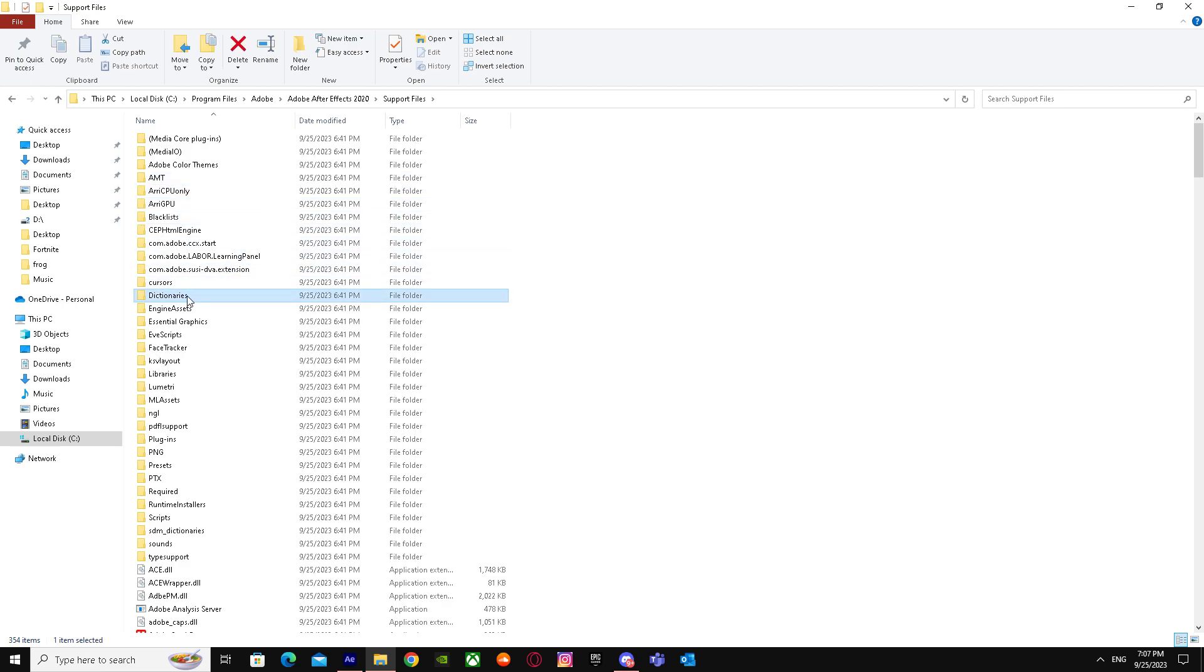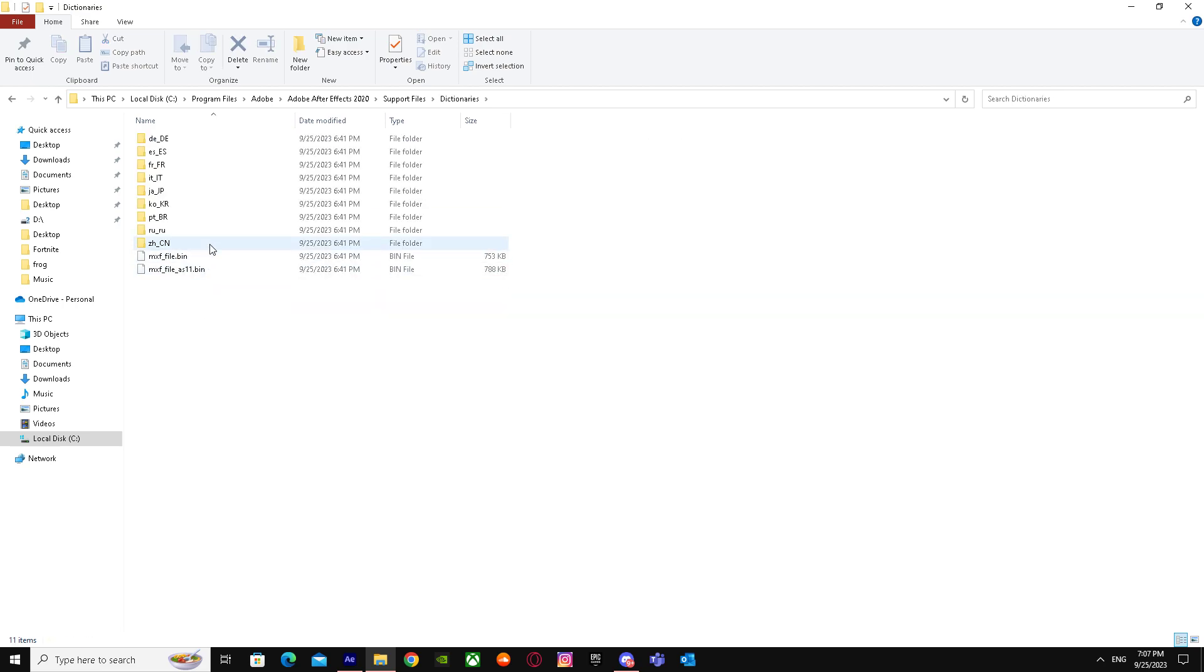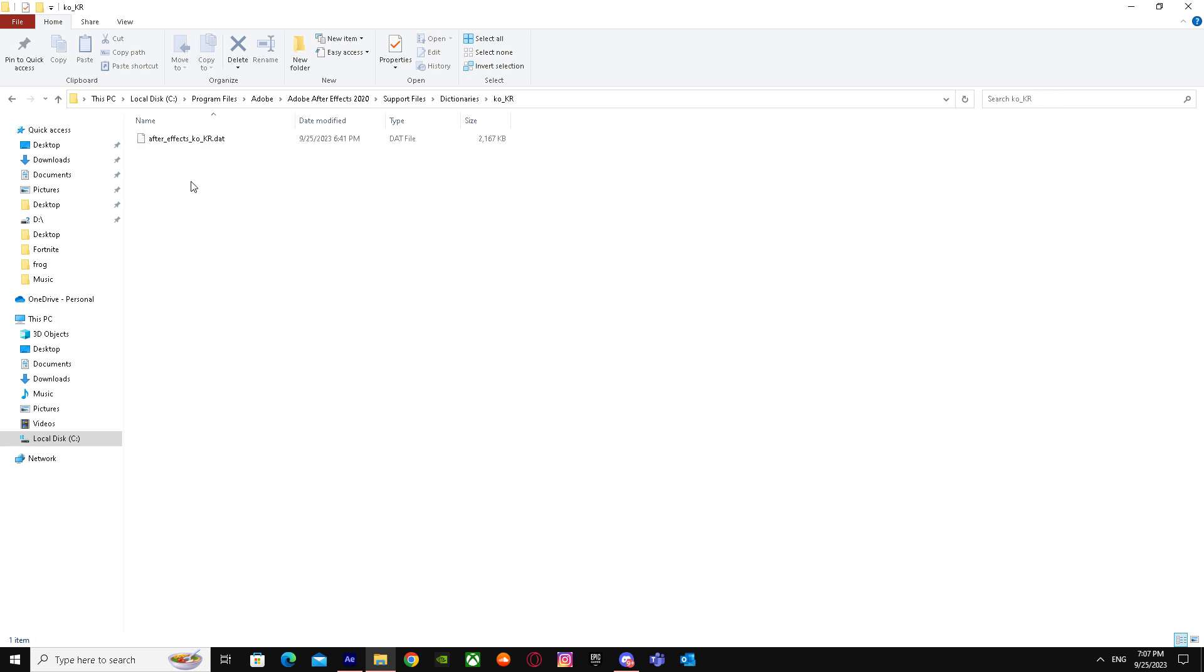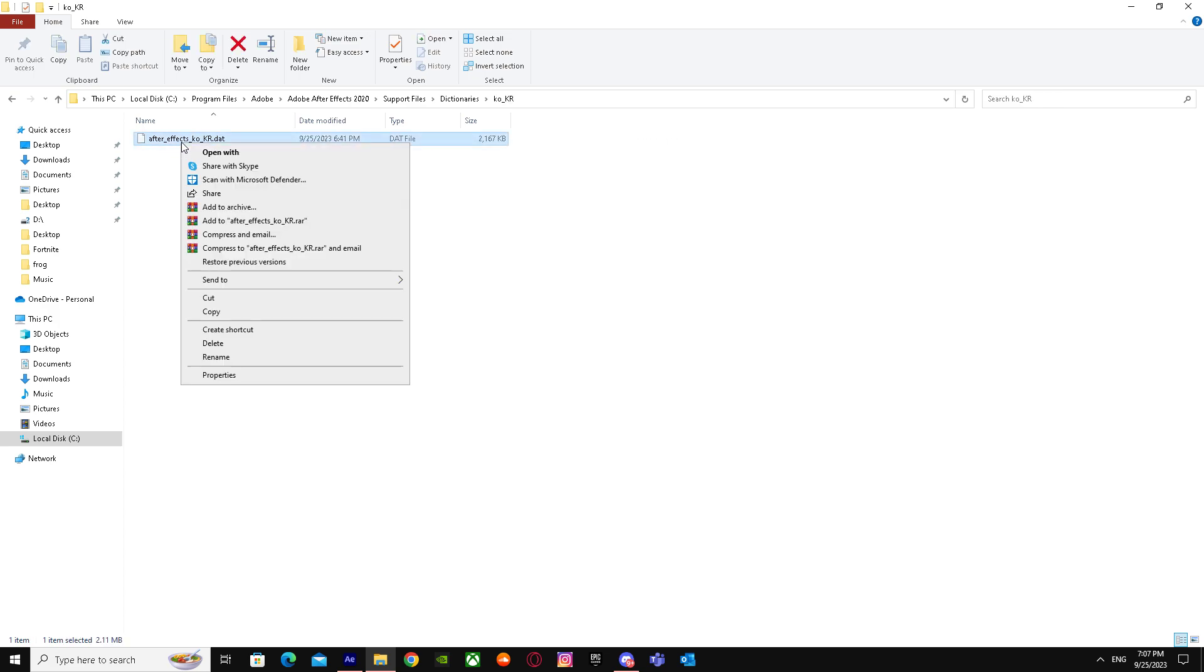There it is. Double-click on it and you'll see multiple languages over here. So just find your language that you want to switch. Let's say you got Korean language on your After Effects. You just go to that folder and you'll see this file. Just left-click on it and go to Rename.